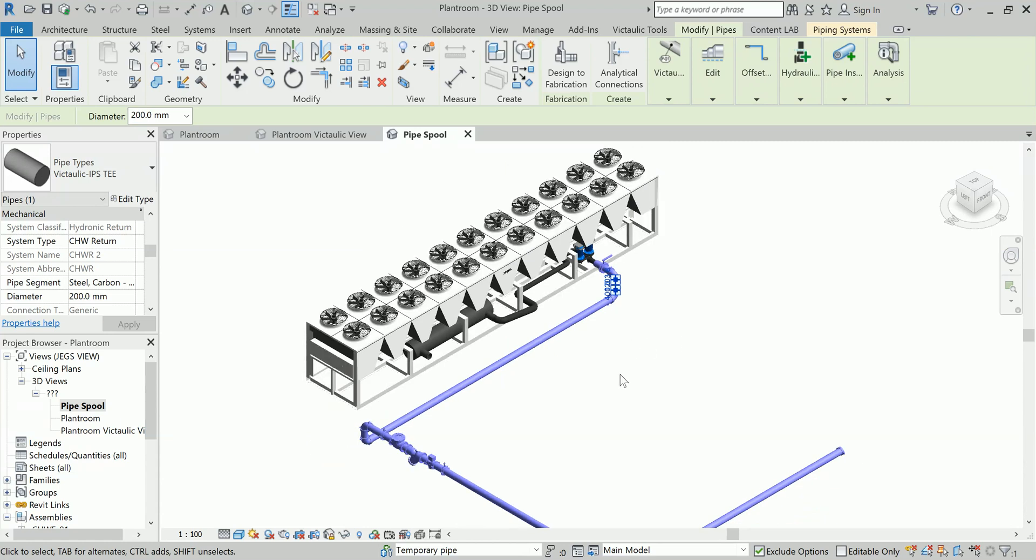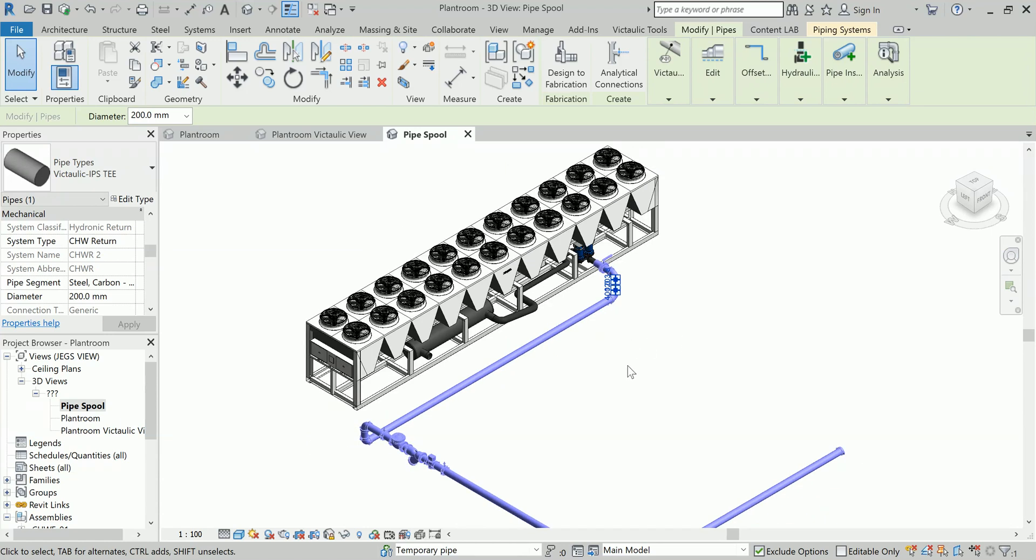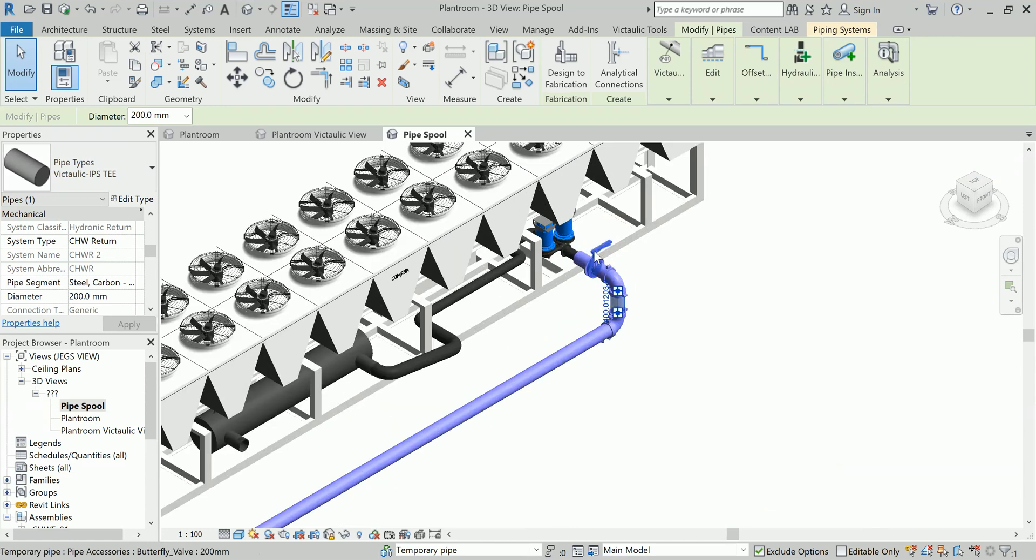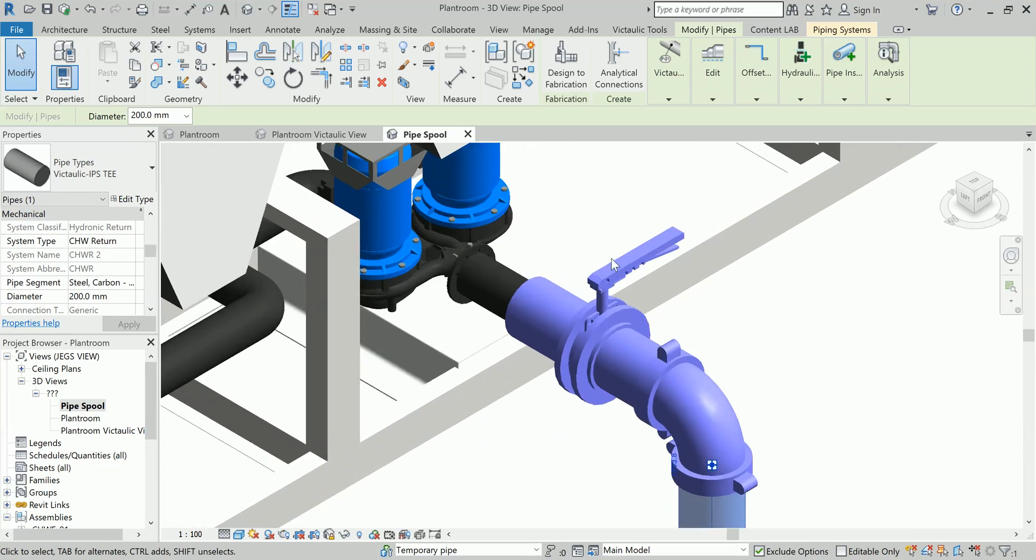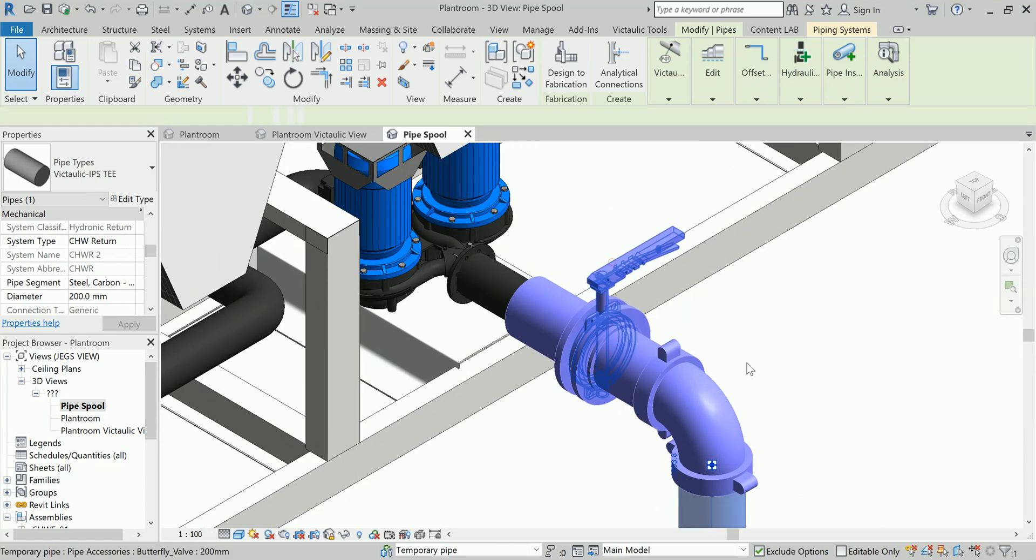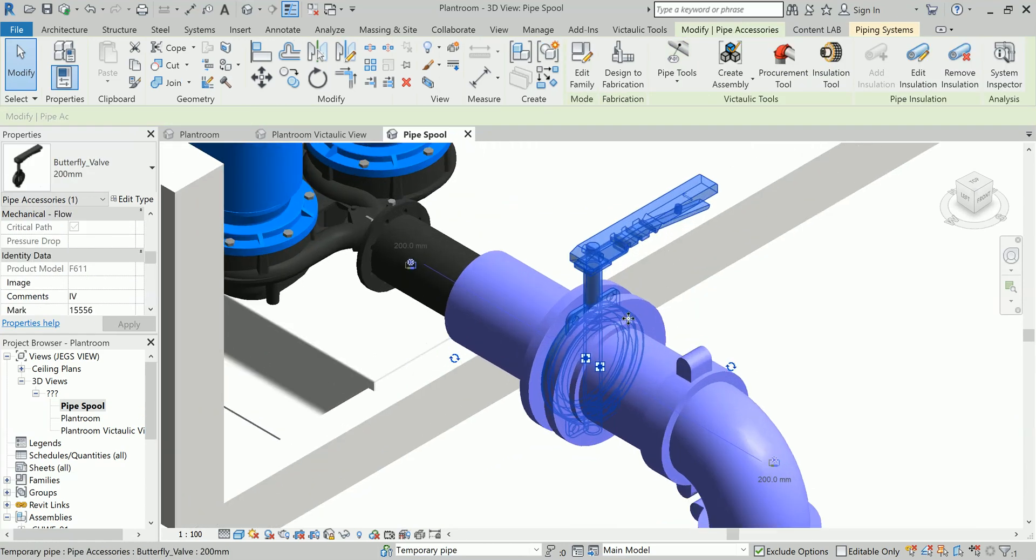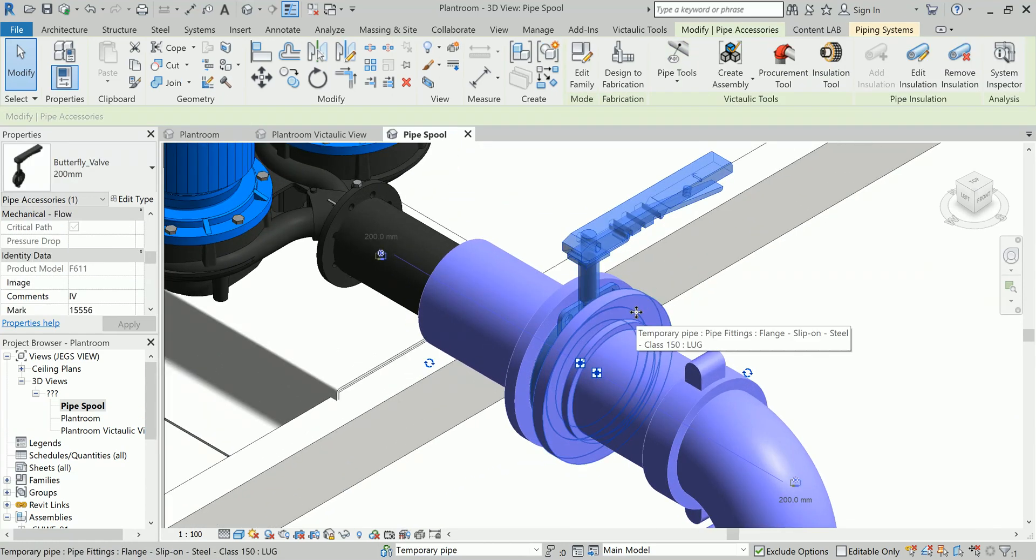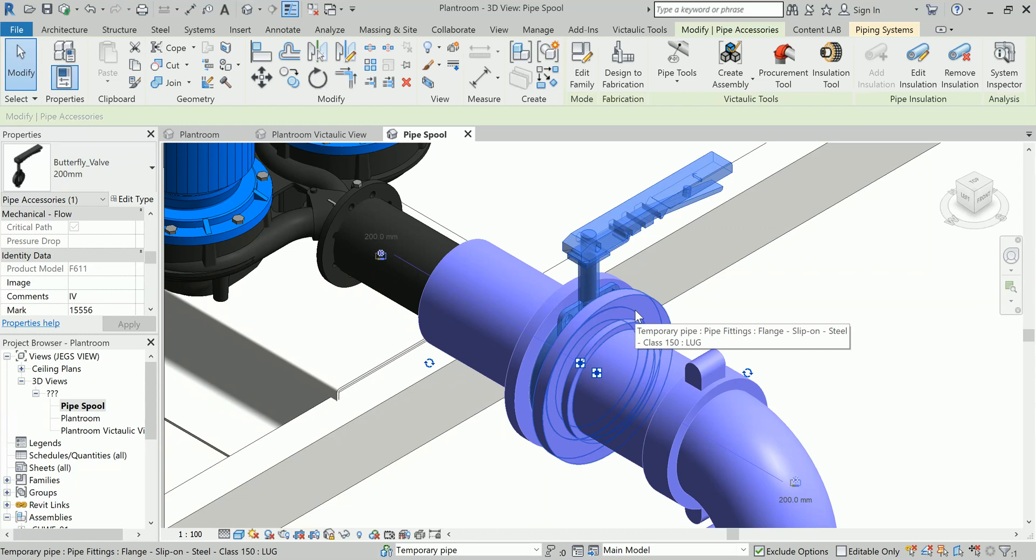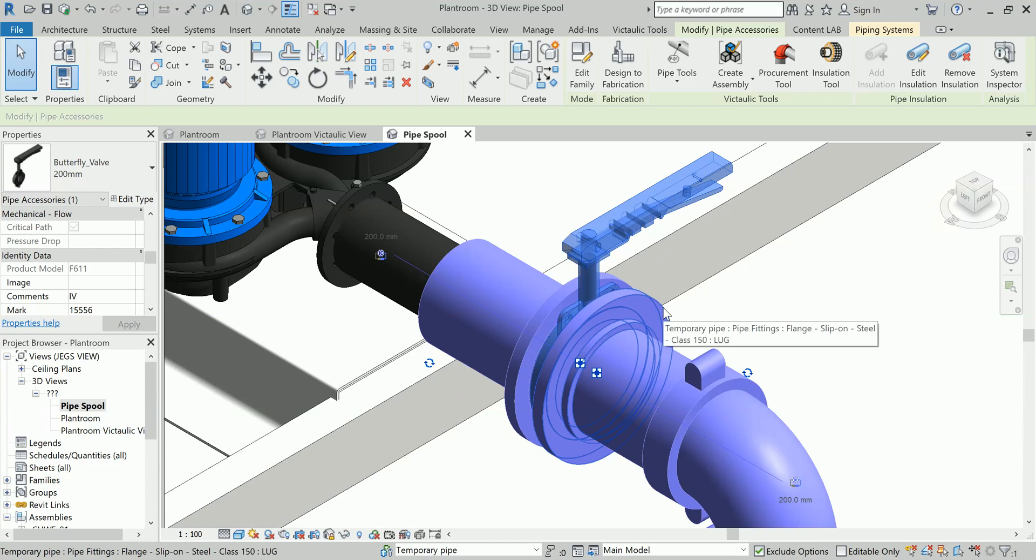My pipe cut list will tell me exact information about number of couplings, number of pipe accessories—for example there is a valve here and then there are the flanges—so whenever I have to install these things, I am not in a situation where there is a lack of the particular type of accessories or fittings on the site so that my site work cannot be hampered.